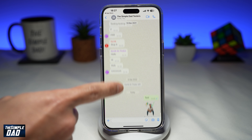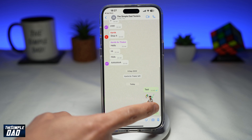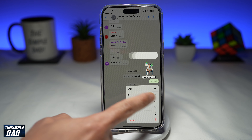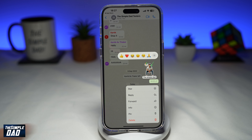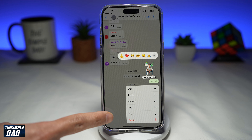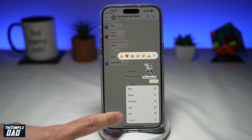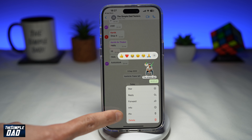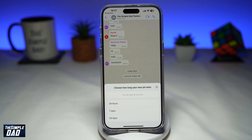So for example, this one here — long press on it. You'll get this menu, and down below you'll see the pin option. Go ahead and tap on that.